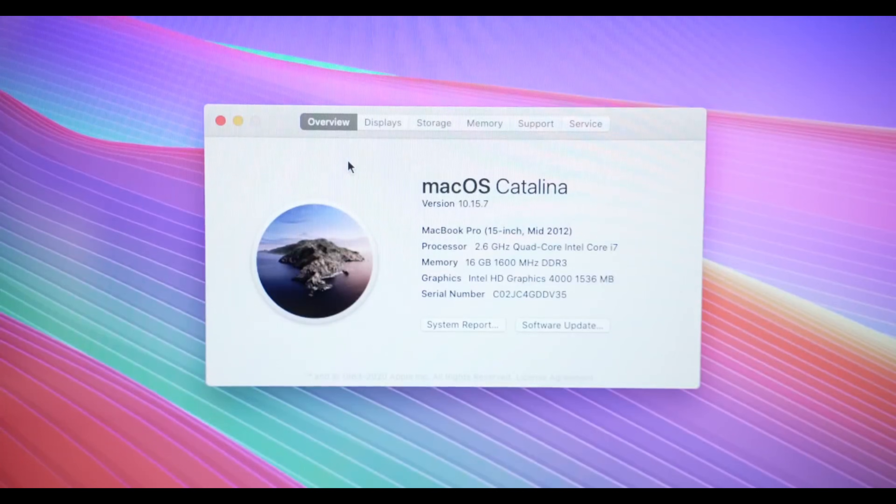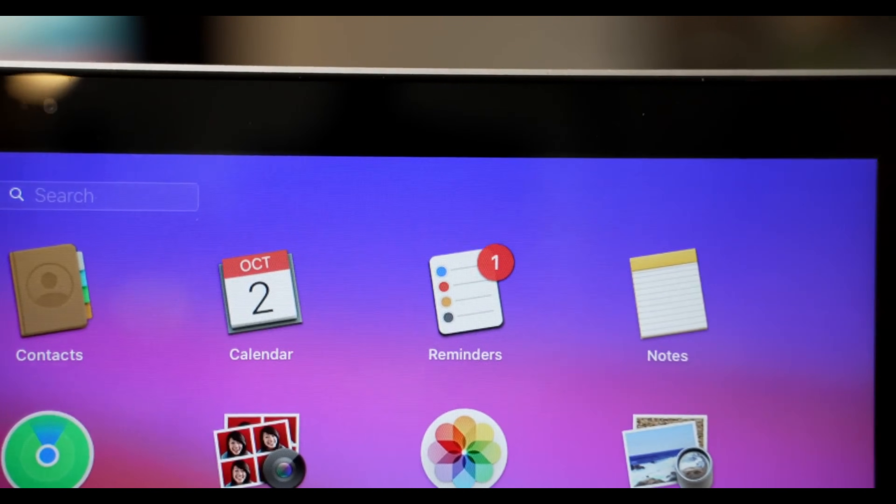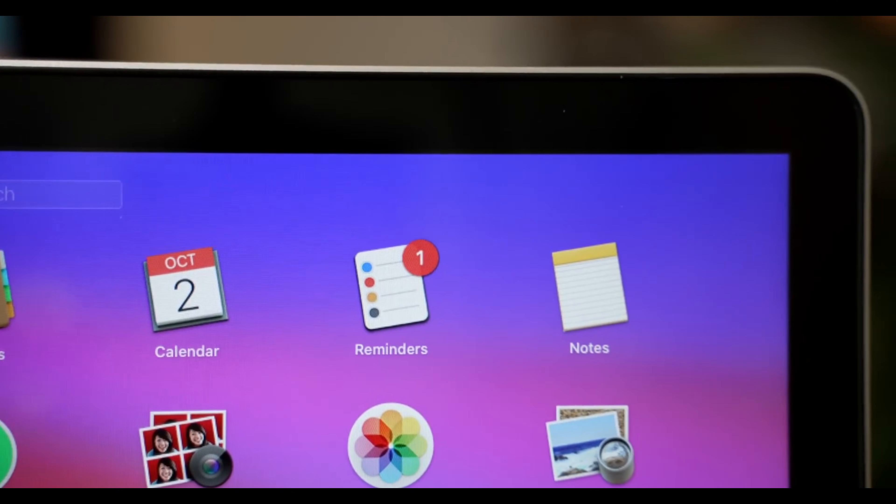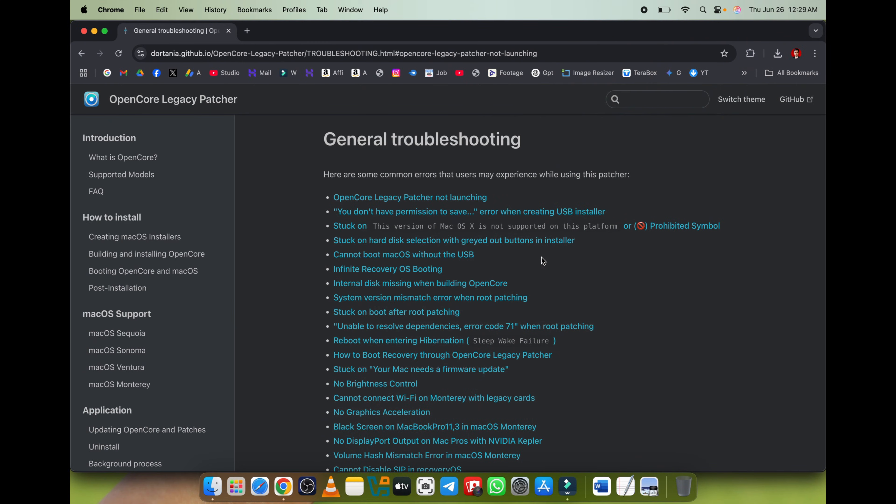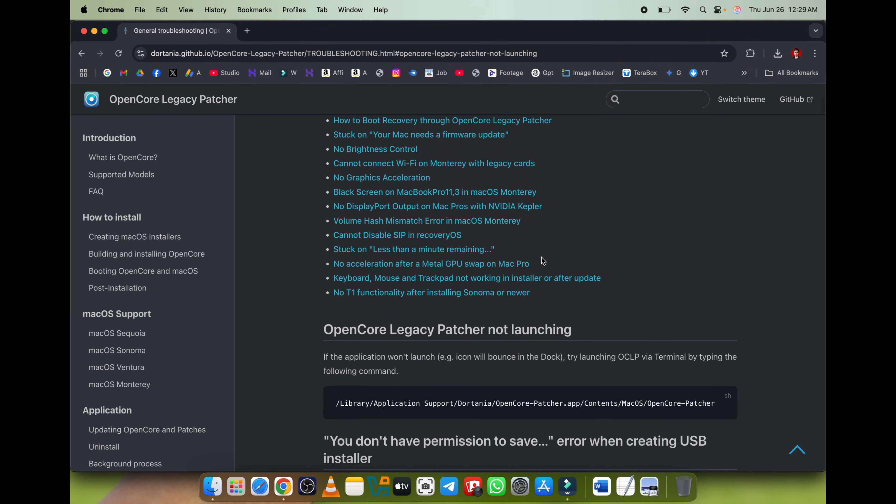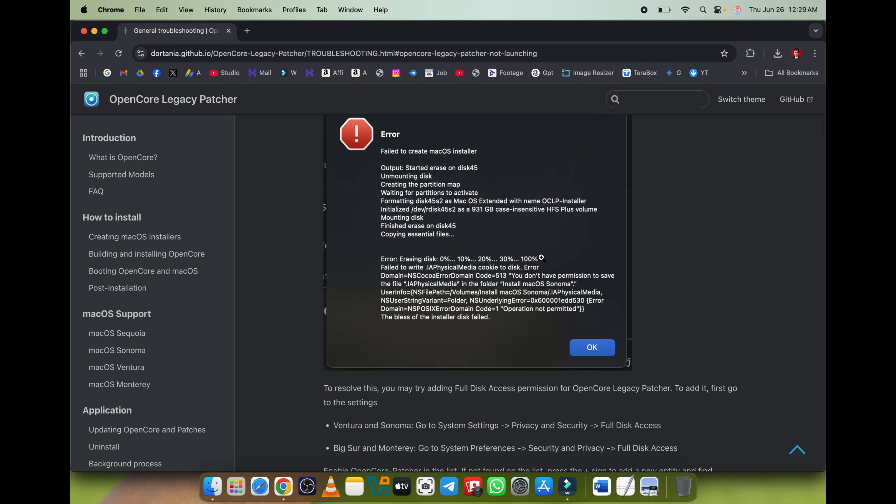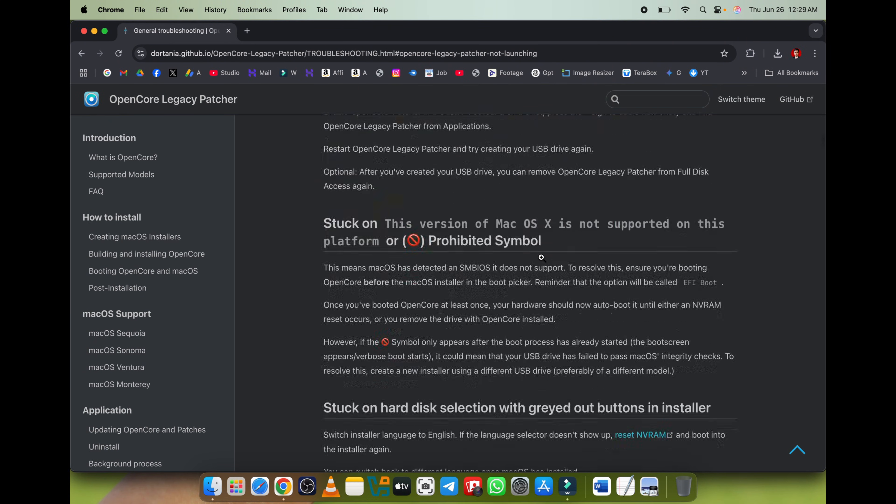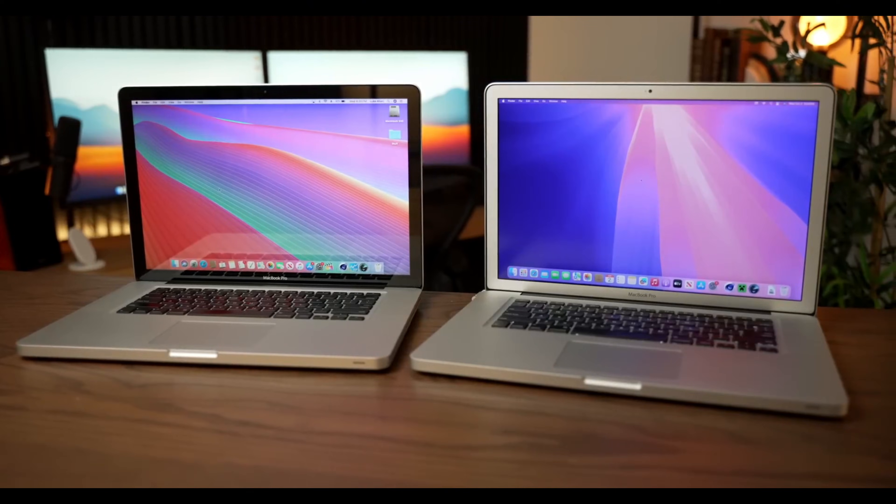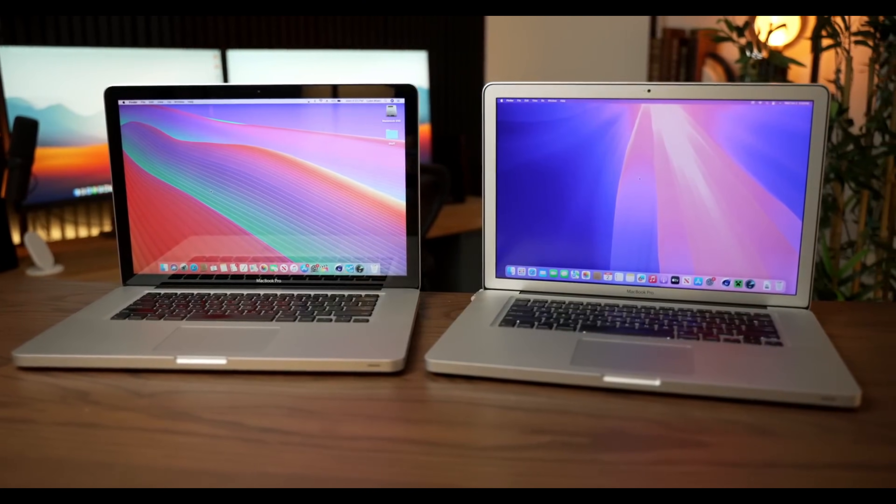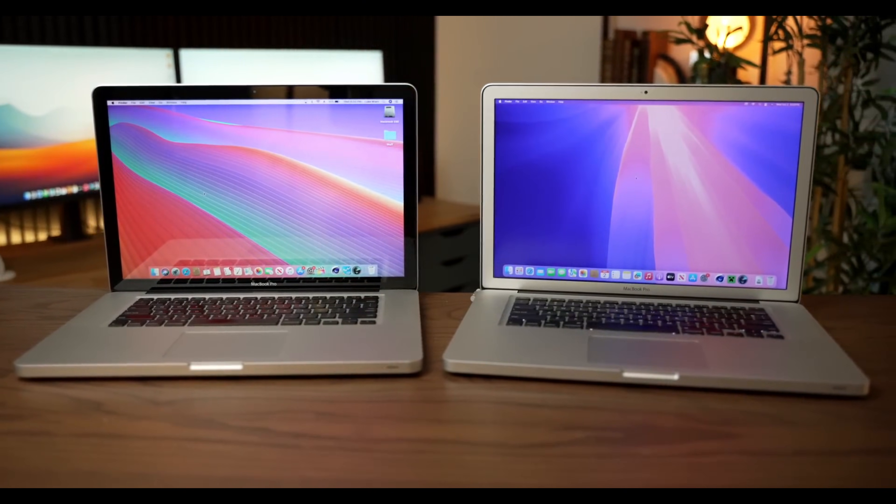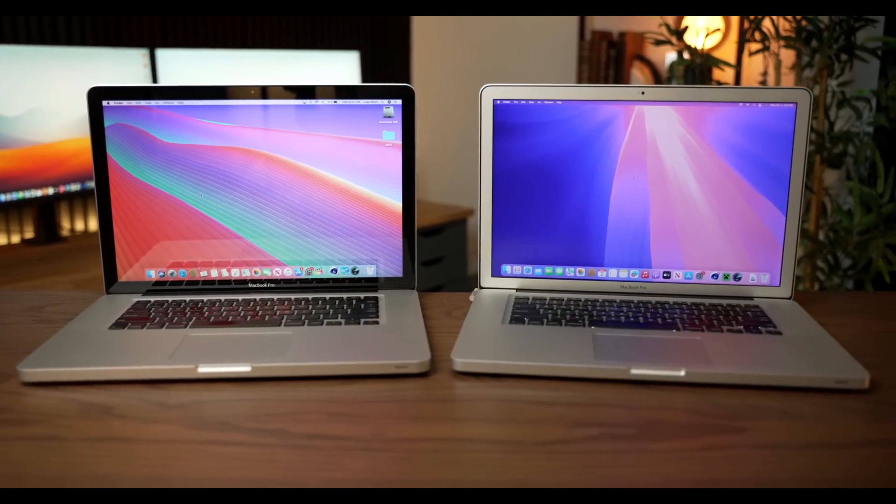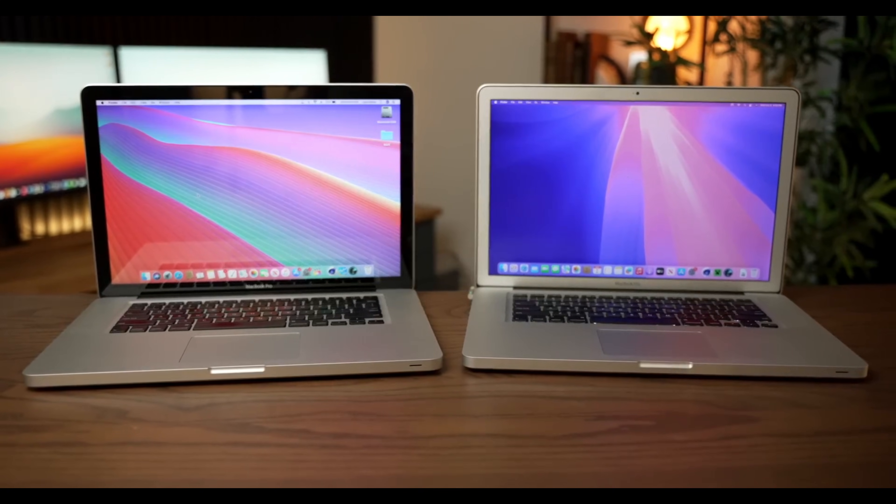This is not an officially supported configuration. You might encounter bugs, instability, or features that don't work. Community support is key. The OCLP community is amazing, but you will need to be comfortable troubleshooting and seeking help online. Is it your daily driver? If this is your primary machine for work or critical tasks, think twice. For a secondary machine or an experiment, it's a lot of fun.